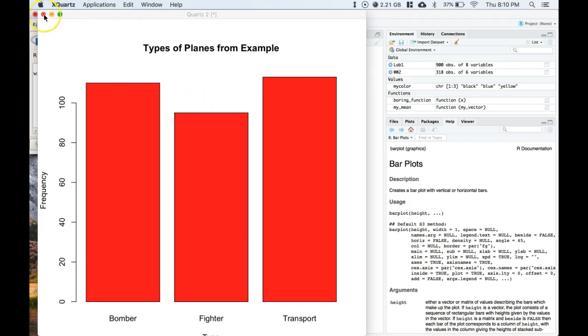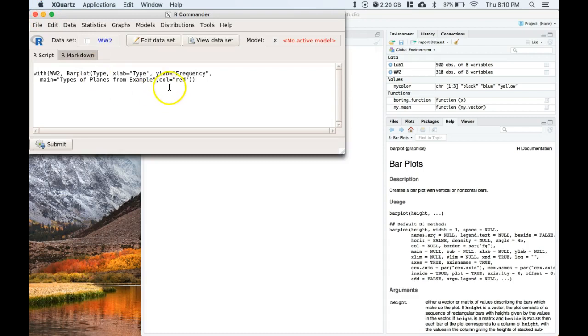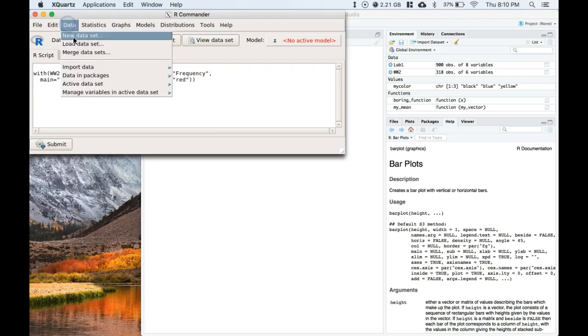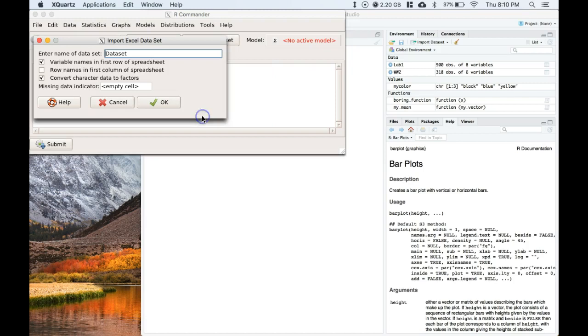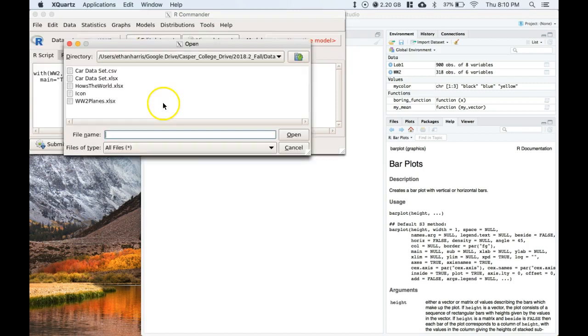You just add in that col equals and then whatever color you want it to be. Now let's say that we're working with a different dataset. Let's go back to that cars dataset. I'm just going to import my Excel file, we're going to call this one cars.